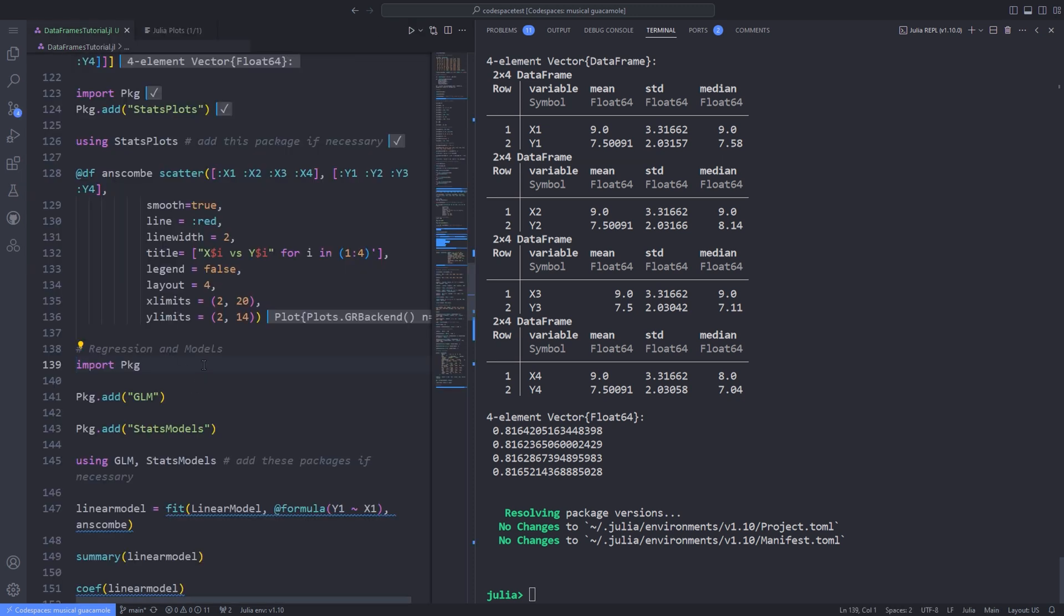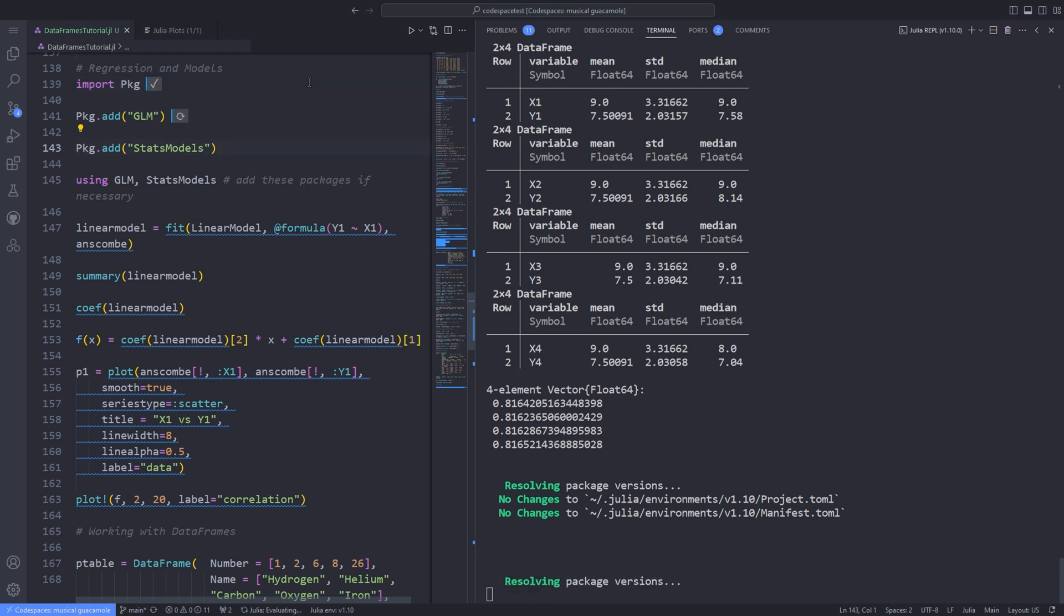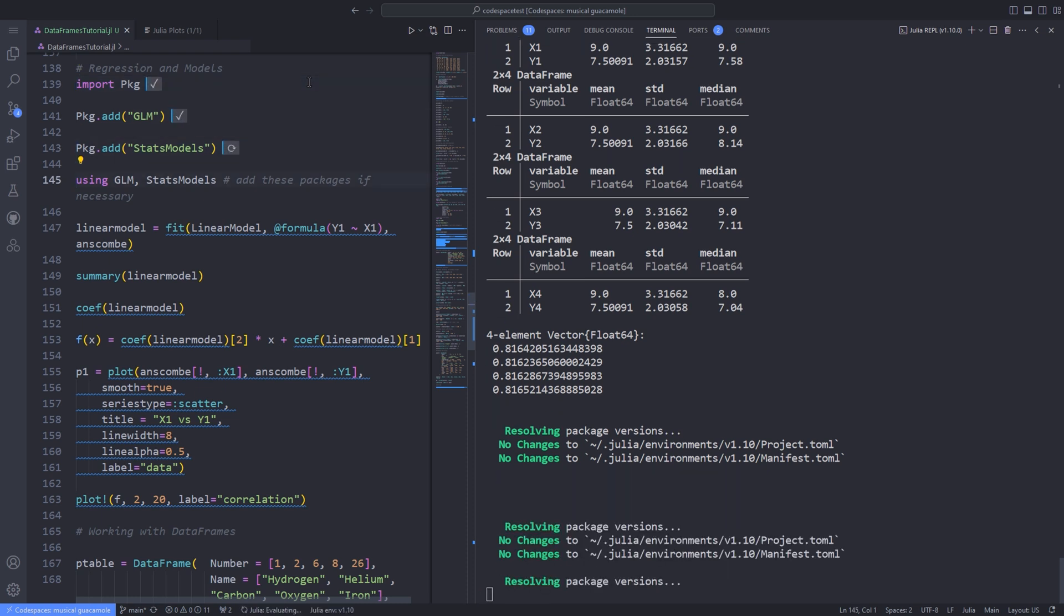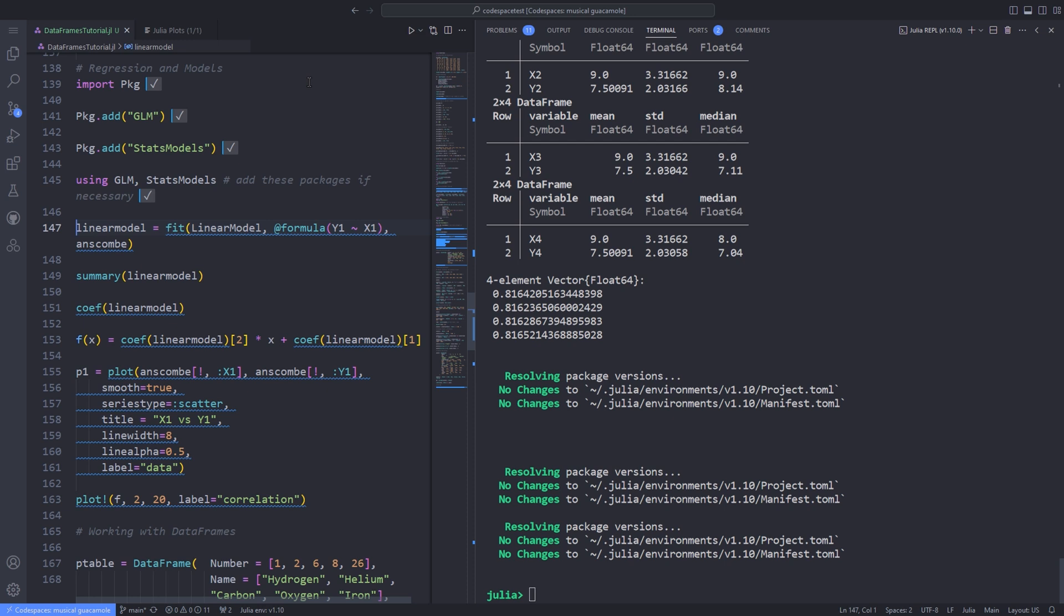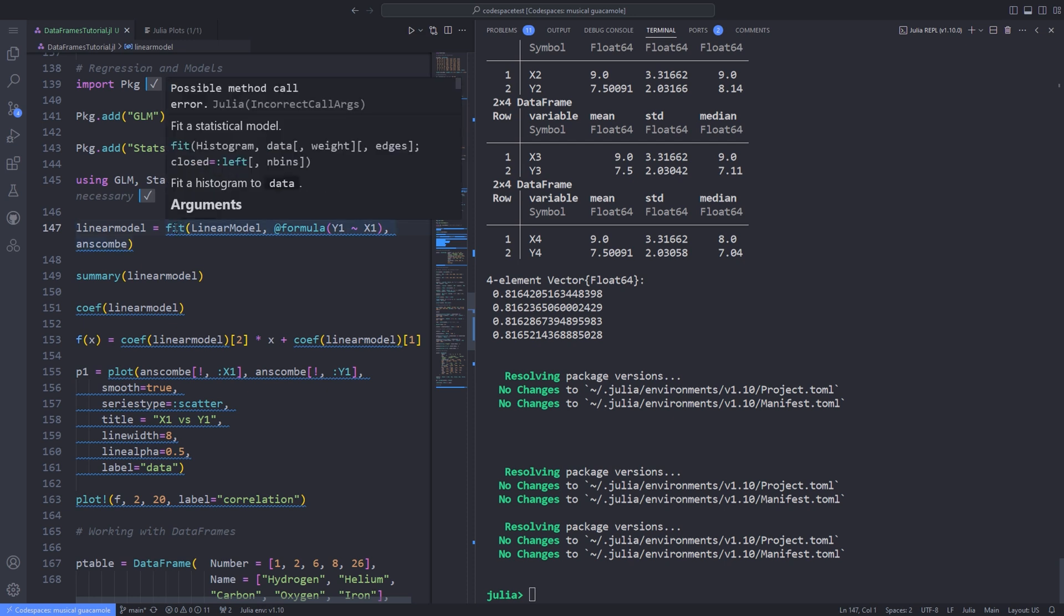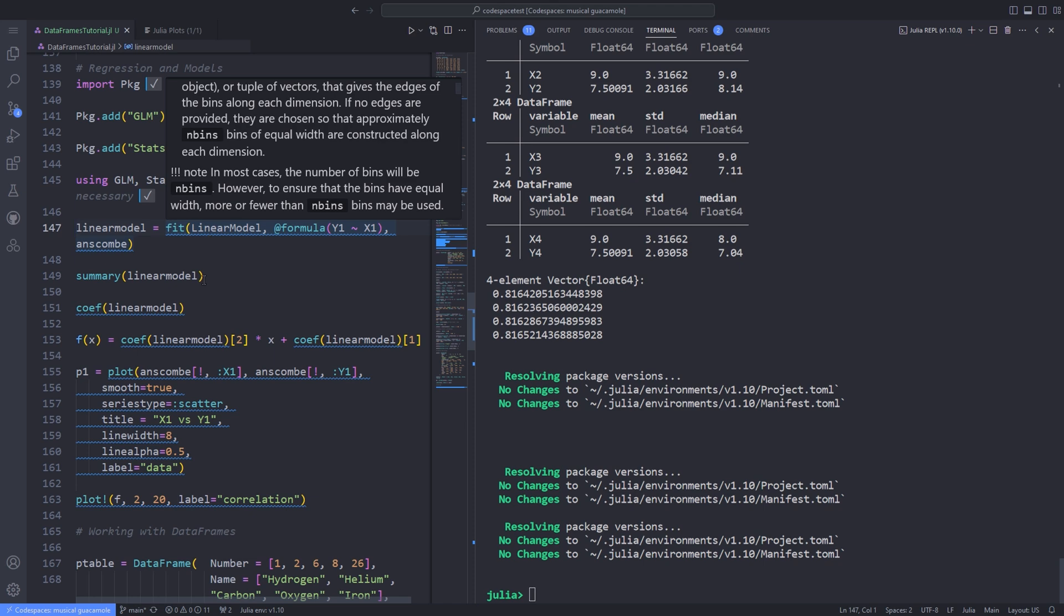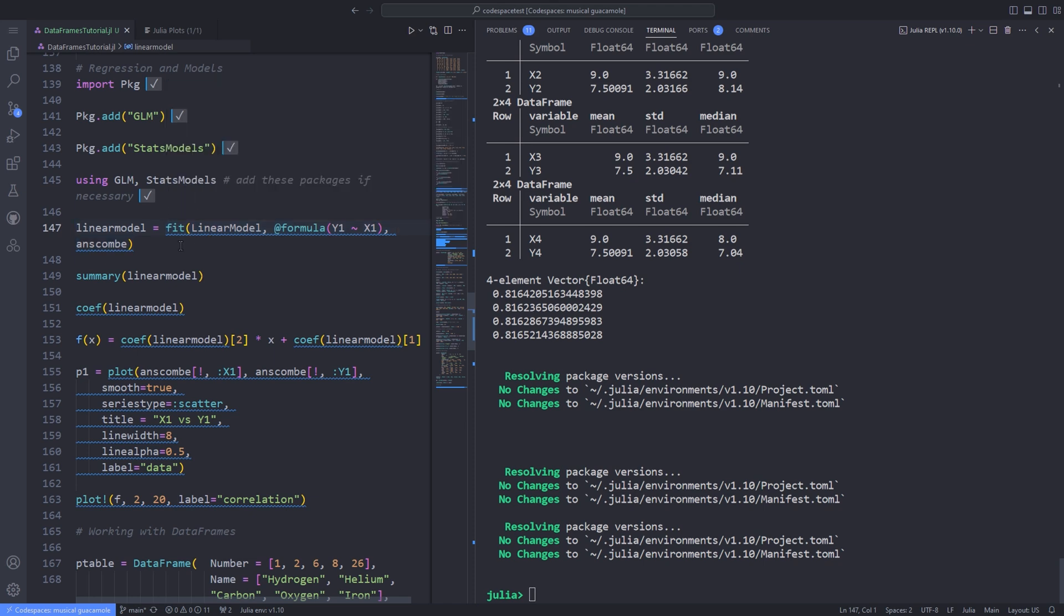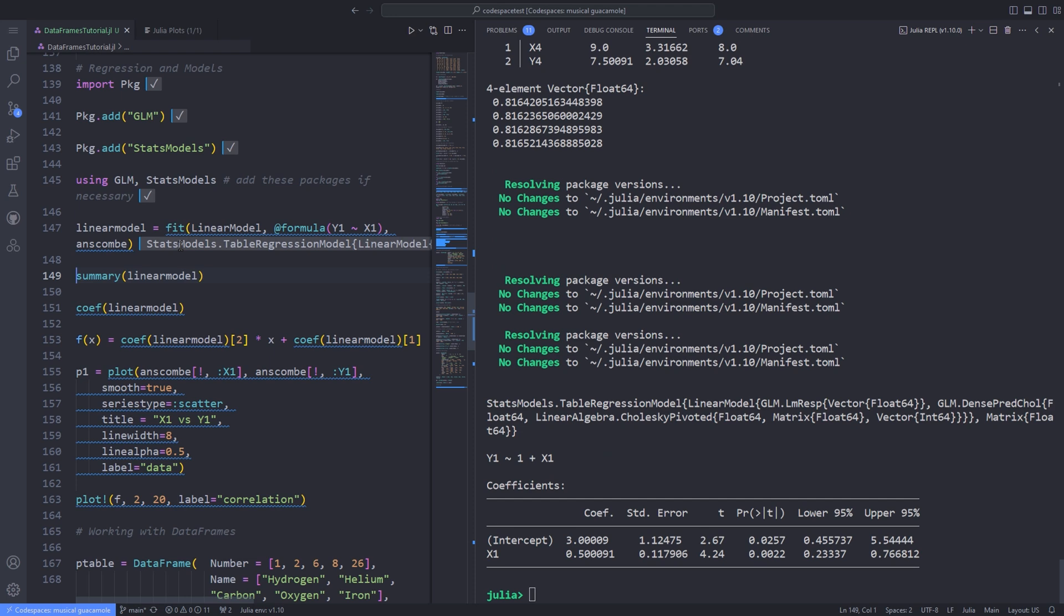If you want to find a linear regression line for the datasets, you can turn to the GLM (Generalized Linear Models) package. Using GLM and StatsModels, we add these packages to the Julia environment. To create a linear model, you must specify a formula using the @formula macro, supplying the column names and the name of the DataFrame. The result is a regression model.